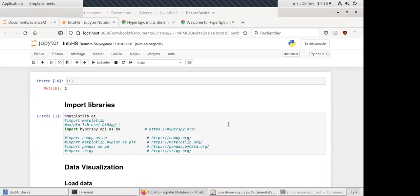Today I will talk about HyperSpy, which is a Python library to process hyperspectral data. Who is familiar with Python? Okay, and in computer language — no? Okay.